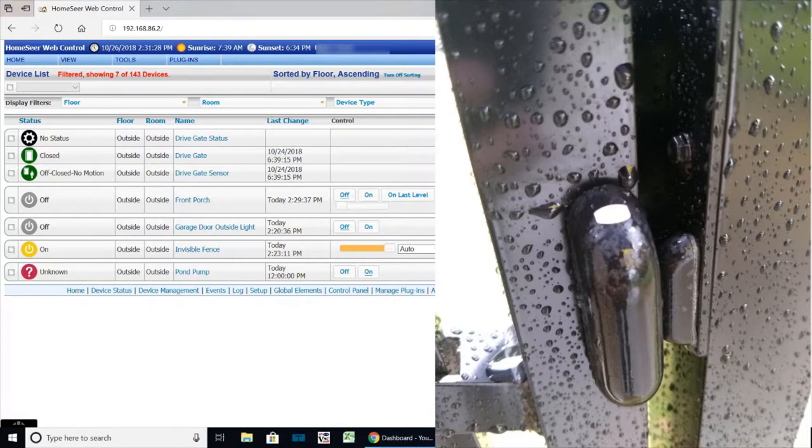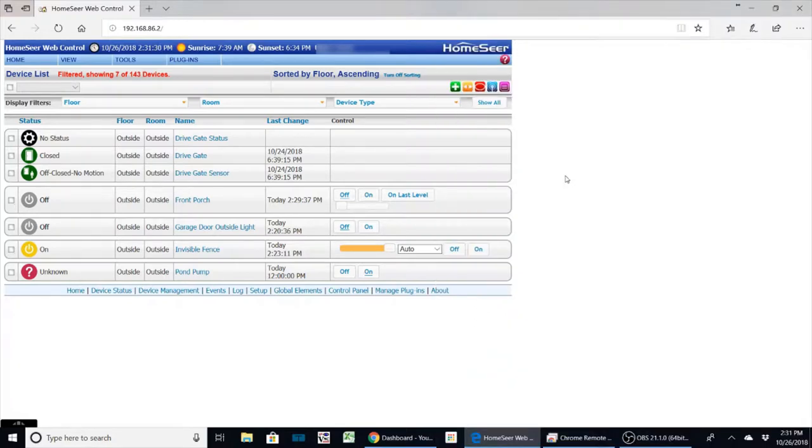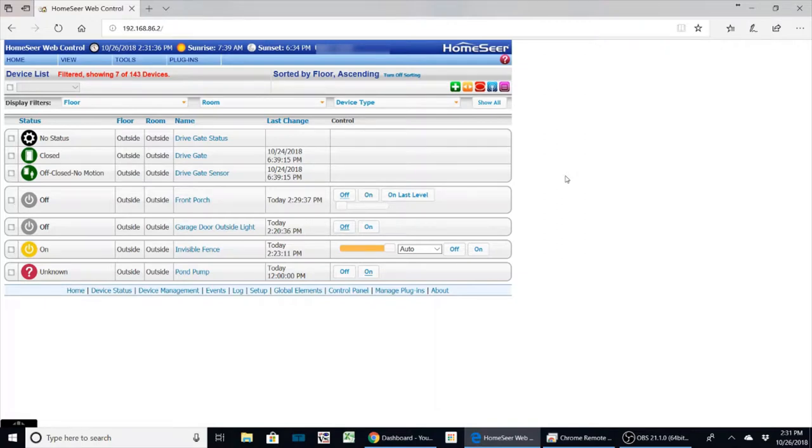But this was a neat project because I'm using it for two things. I'm using it to monitor my gate and also I have invisible fence for my dogs and we put the fence in because we have neighborhood dogs that are coming into our yard.